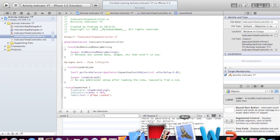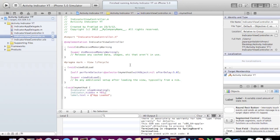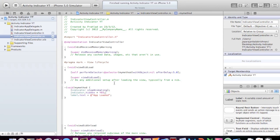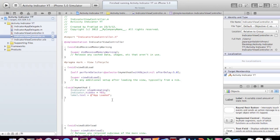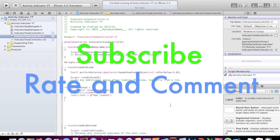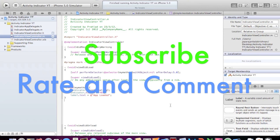I think that should do for the tutorial of activity indicators in Xcode. It's one of the simplest things — you just need to type in the performSelector call and implement your method. That's all that's needed. I'll catch you in the next tutorial guys. If you'd like to request any new tutorials, put them in the comments below. Don't forget to subscribe, rate, and comment. Bye.